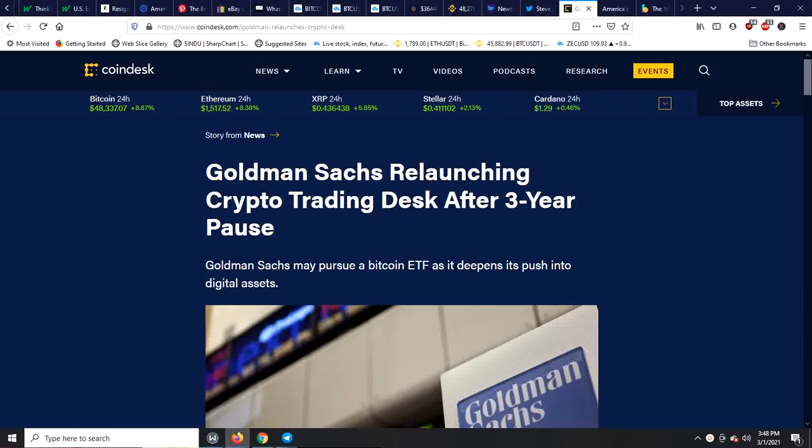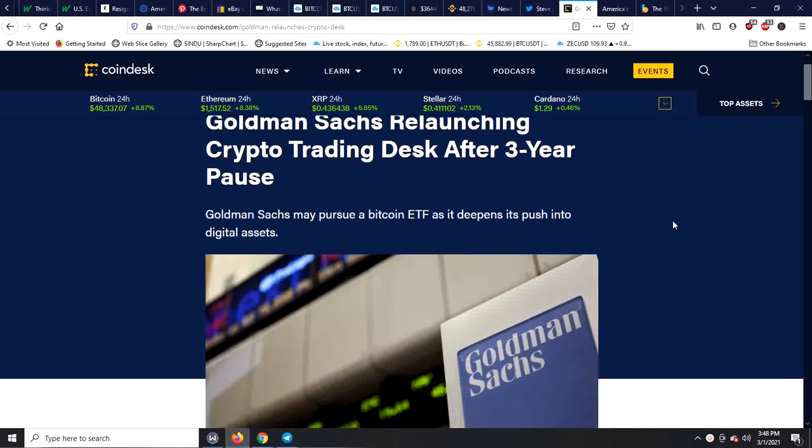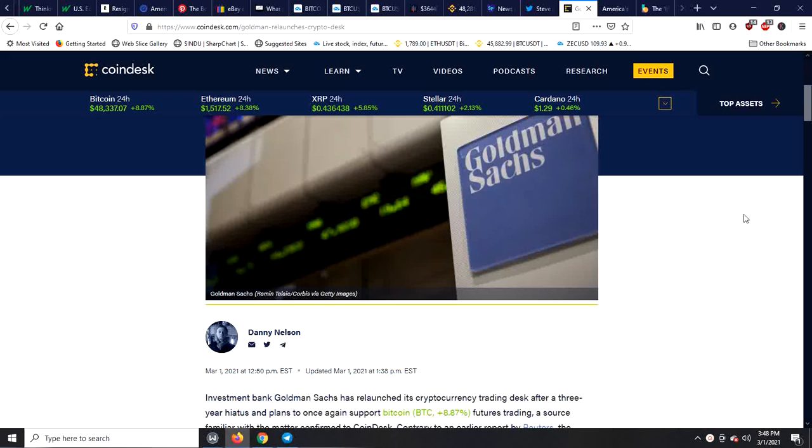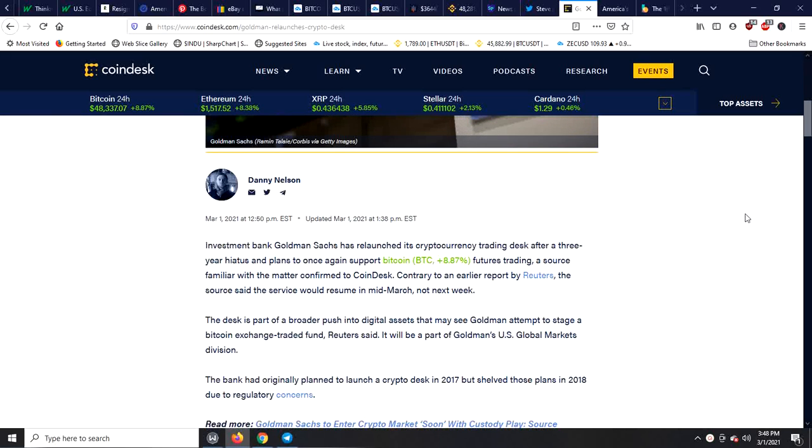Hello everybody and welcome to Philly Crypto Trading Plus. Today is March 1st. I want to bring you a bit of some good news. Goldman Sachs here is relaunching its crypto trading desk after a three year pause. Very important stuff. So I'll read just a bit of it for you guys.